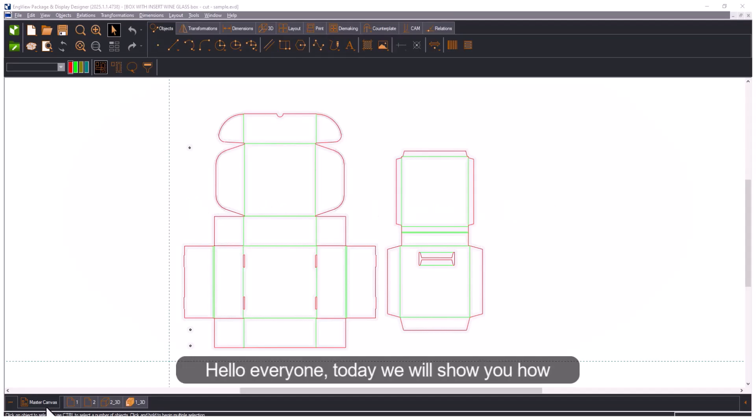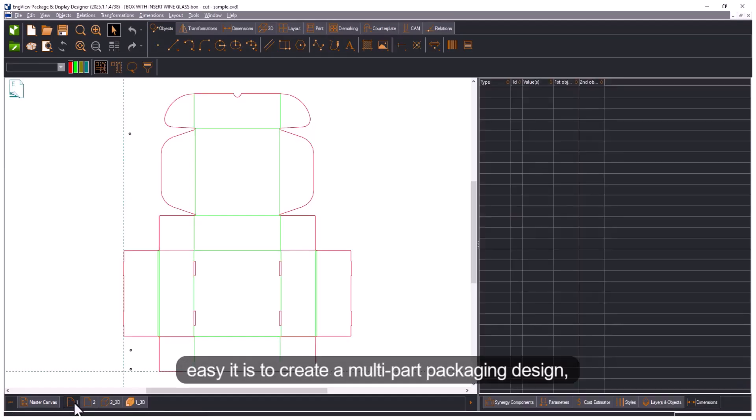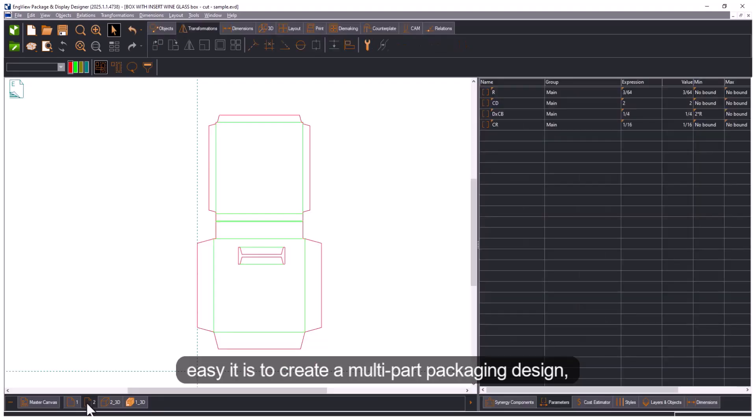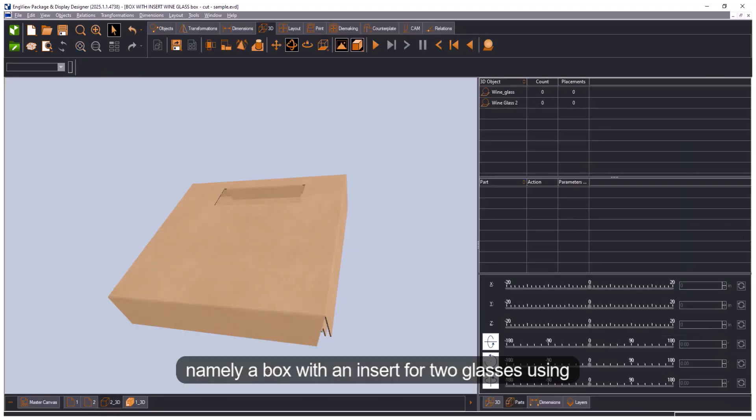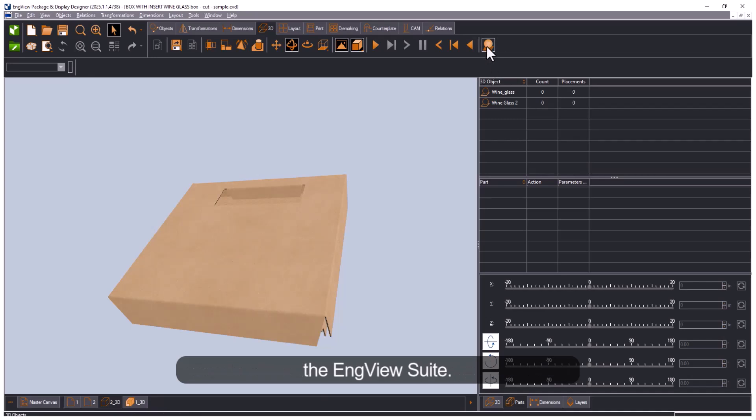Hello everyone! Today we'll show you how easy it is to create a multi-part packaging design, namely a box with an insert for two glasses using the Engsuit.